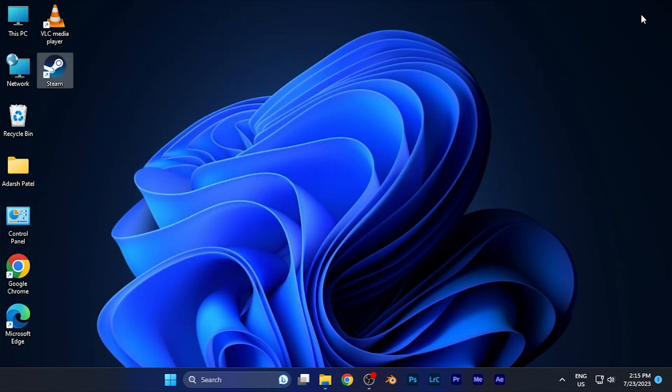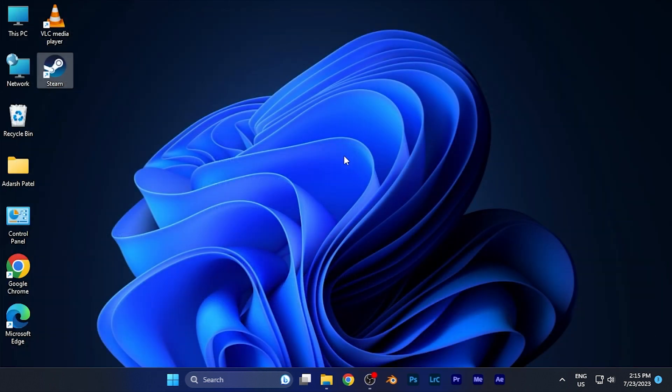So by this method you can easily find and share the friend code of your Steam profile. I hope this video is helpful for you. Make sure to hit the like button and subscribe for more helpful tutorials. See you in the next one. Take care.